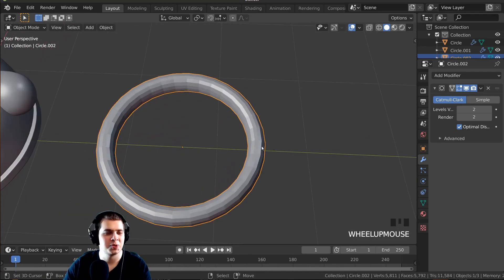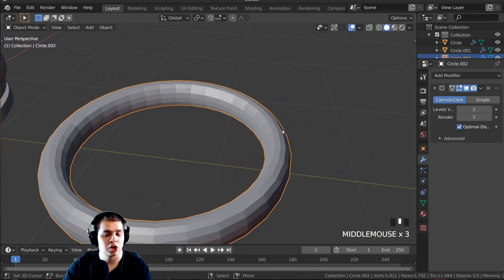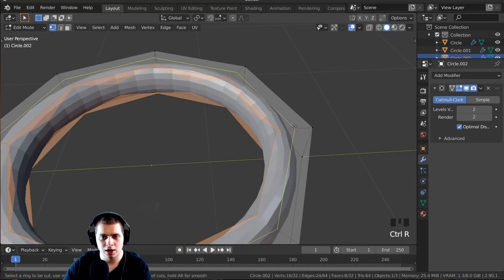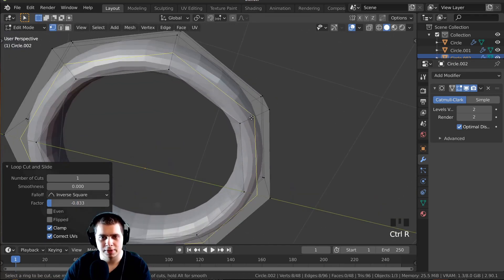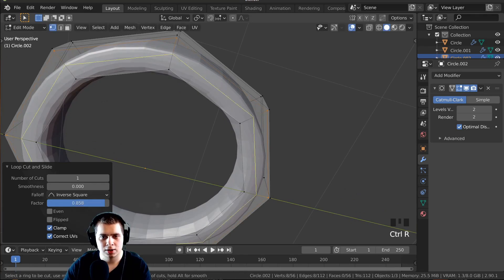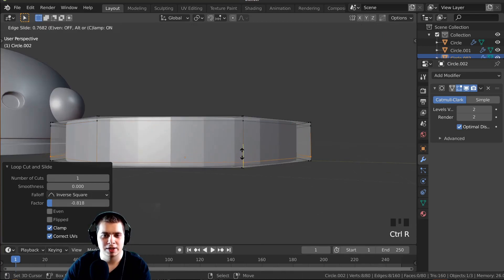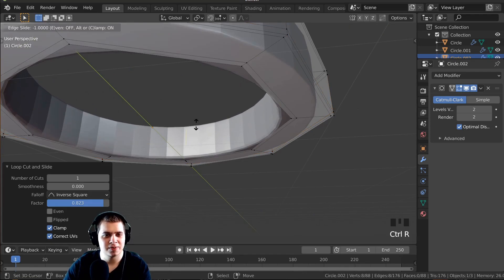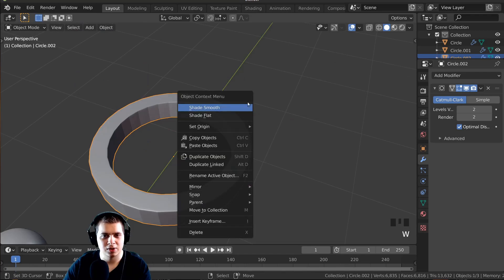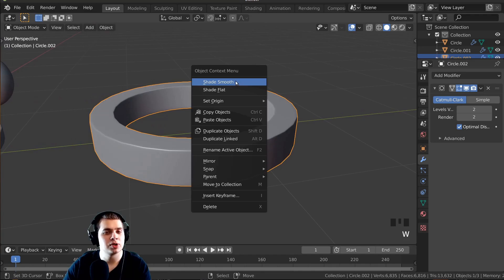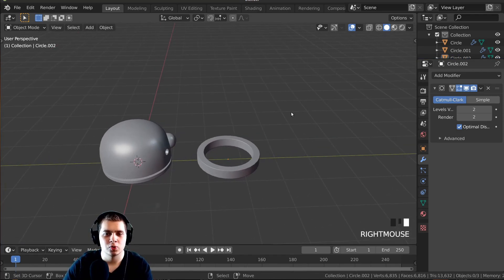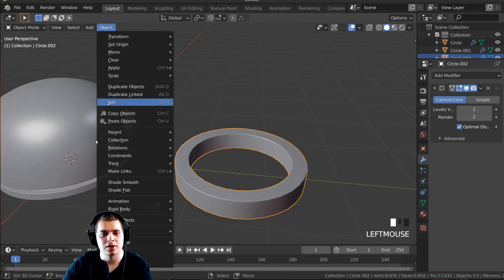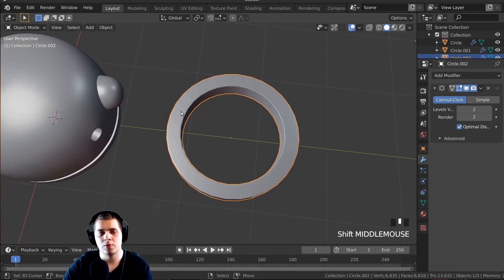Now it looks like a ring, so I'll sharpen the edges. Tab into edit mode, Ctrl+R to add loop cuts on all different sides — I know there are a lot but it makes the mesh look more mechanical and metal. I'll press Shade Smooth. If you're using left-click select, right-click for the menu and choose Shade Smooth, or go Object and Shade Smooth. Now I'll position it: press G to move, S to scale down, and use double-tap R to rotate it into position.